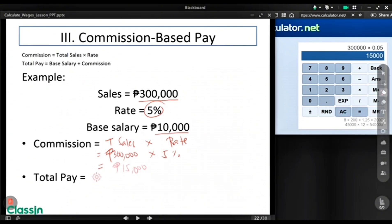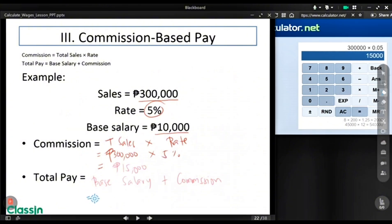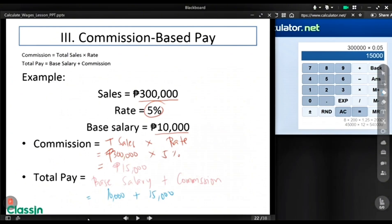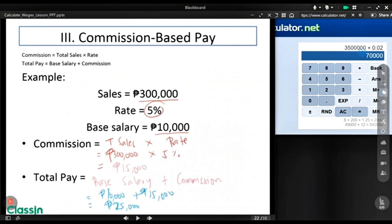Now let's compute for your total pay. In getting the total pay, you need to add your base salary and your commission. So it will be $10,000 plus $15,000. Your total pay will be $25,000.